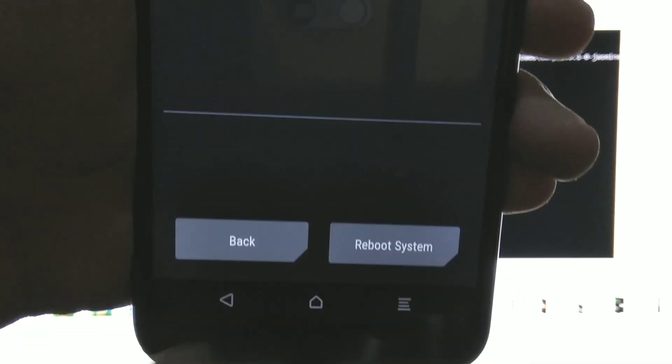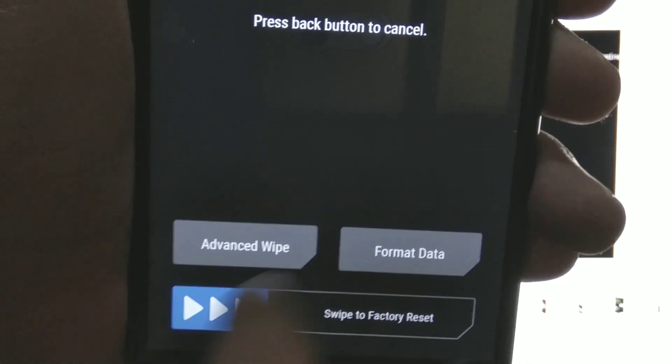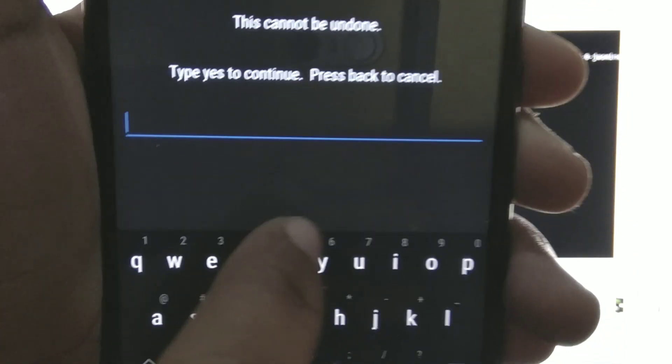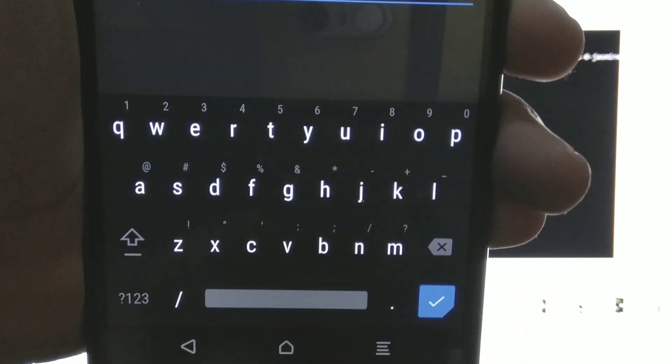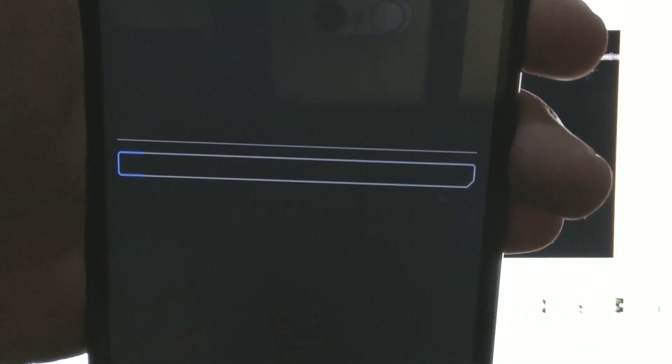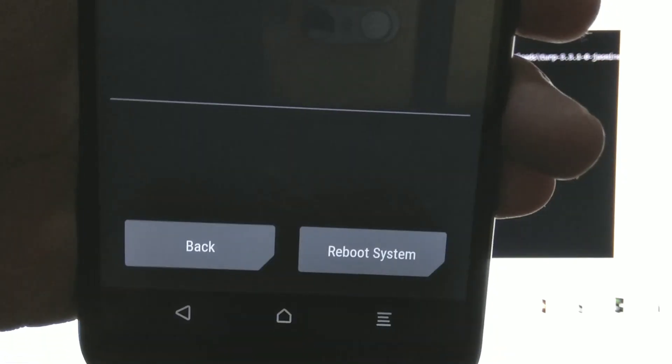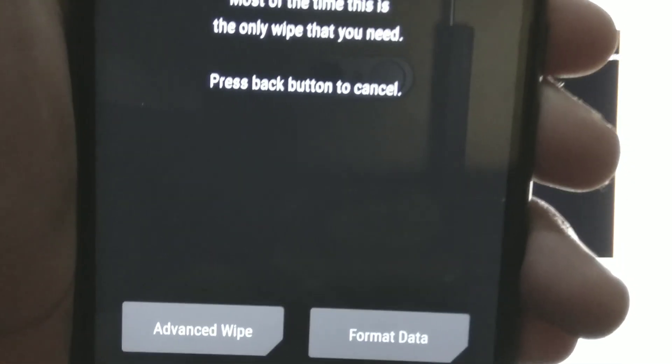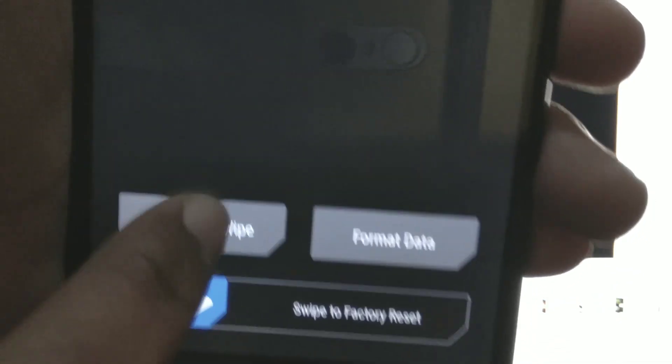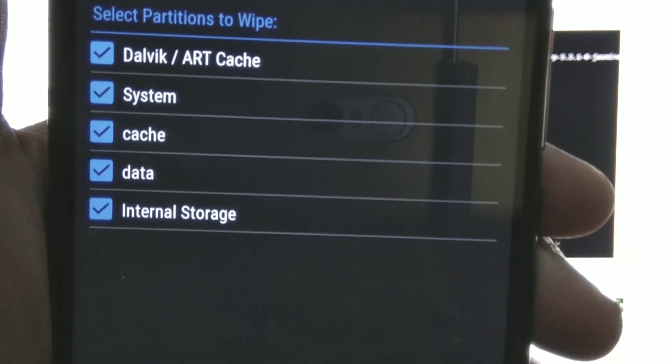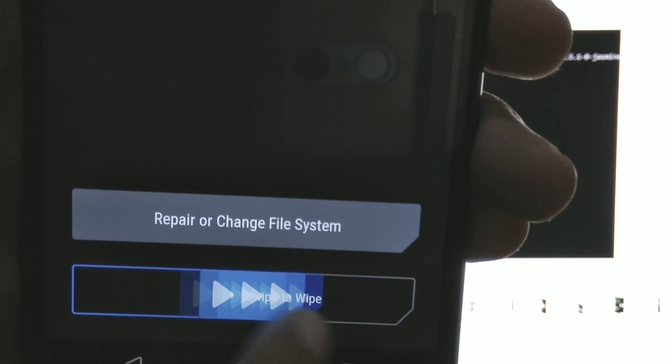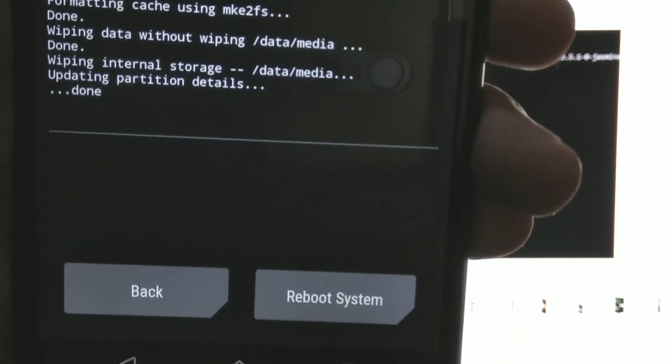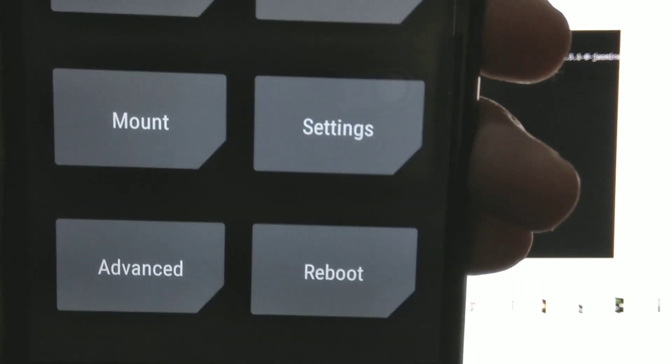Go back, click on format data, type yes, confirm by pressing this tick icon. Wait a little bit, go back, go to advanced wipe, select everything here and swipe to wipe. So now we successfully wiped this slot B.